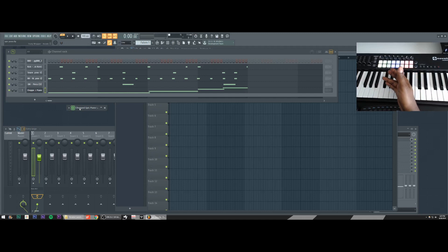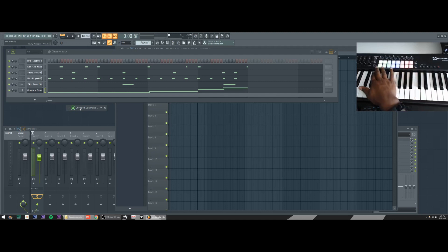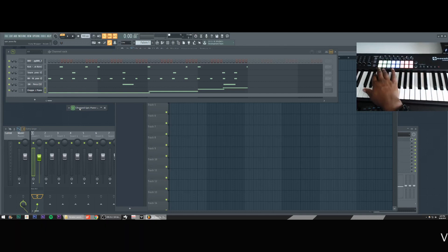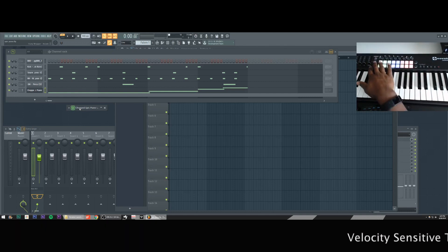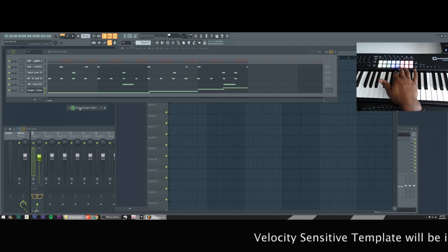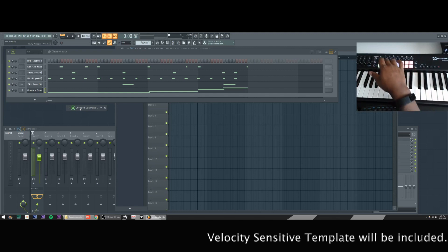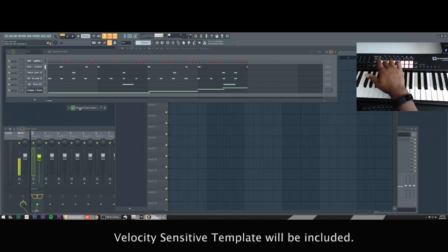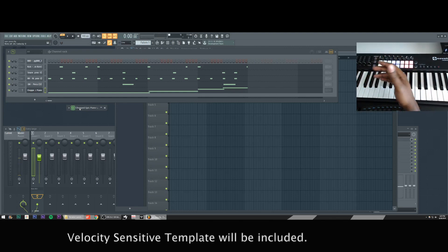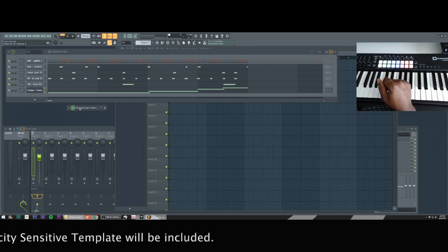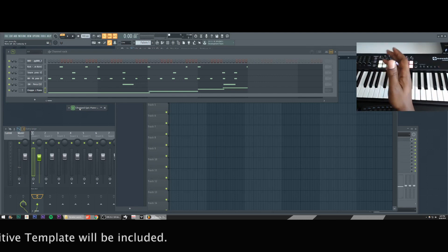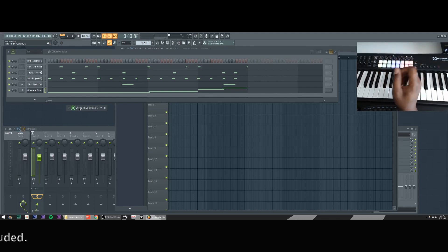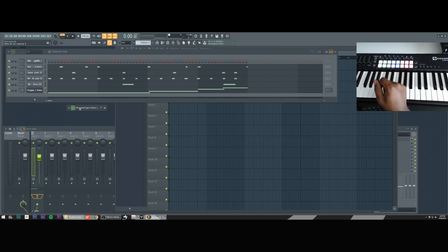And you will know you selected the right template because it'll be a gradient of colors from green to red. And that's just because of how I programmed it in the template. And this template is not velocity sensitive. So every time I hit it always strikes at the same velocity. And now you are, you're good to go, man.